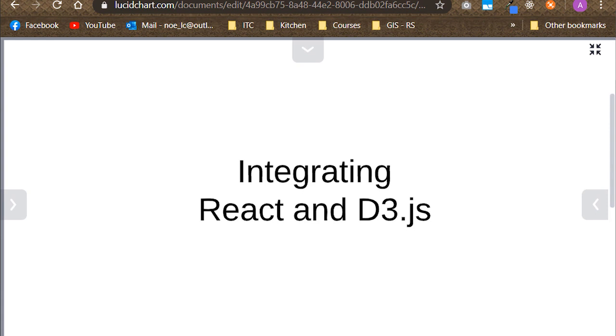Before we begin, it is important to tell you that I will be assuming you know how the component lifecycle works, what refs are, as well as what a selection and update pattern are in D3. A lot of the examples you will find online about D3 use bar charts, so to do this a little bit more exciting I've decided to use a tree map instead.